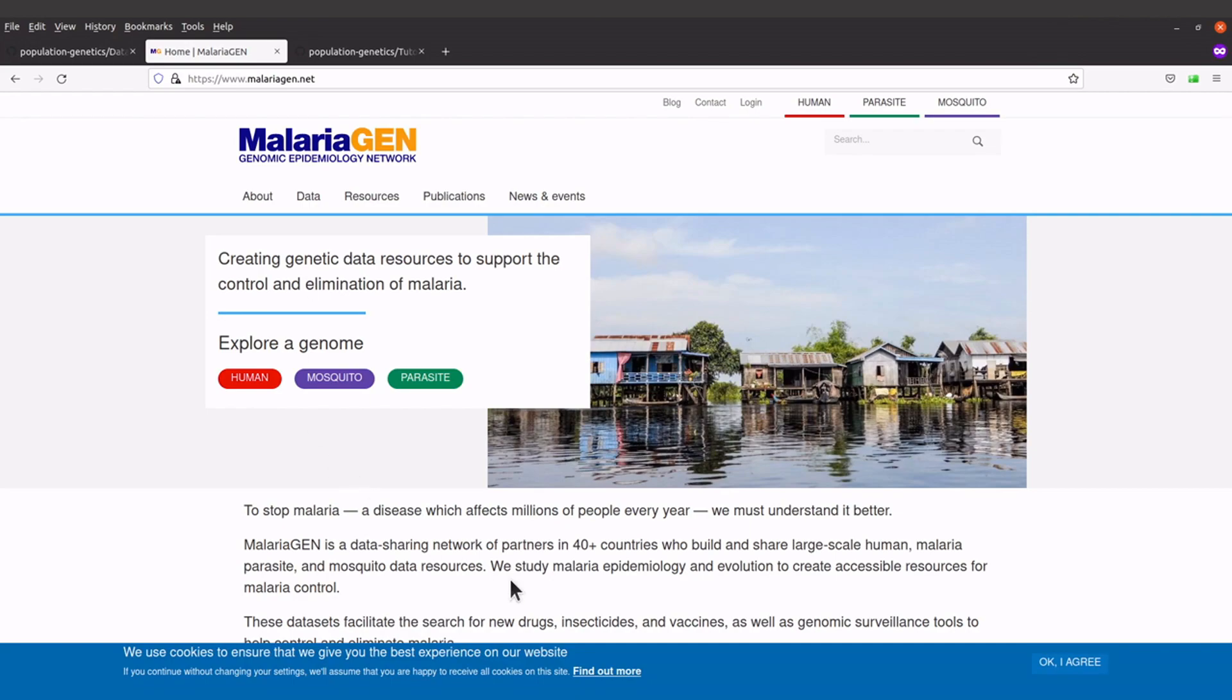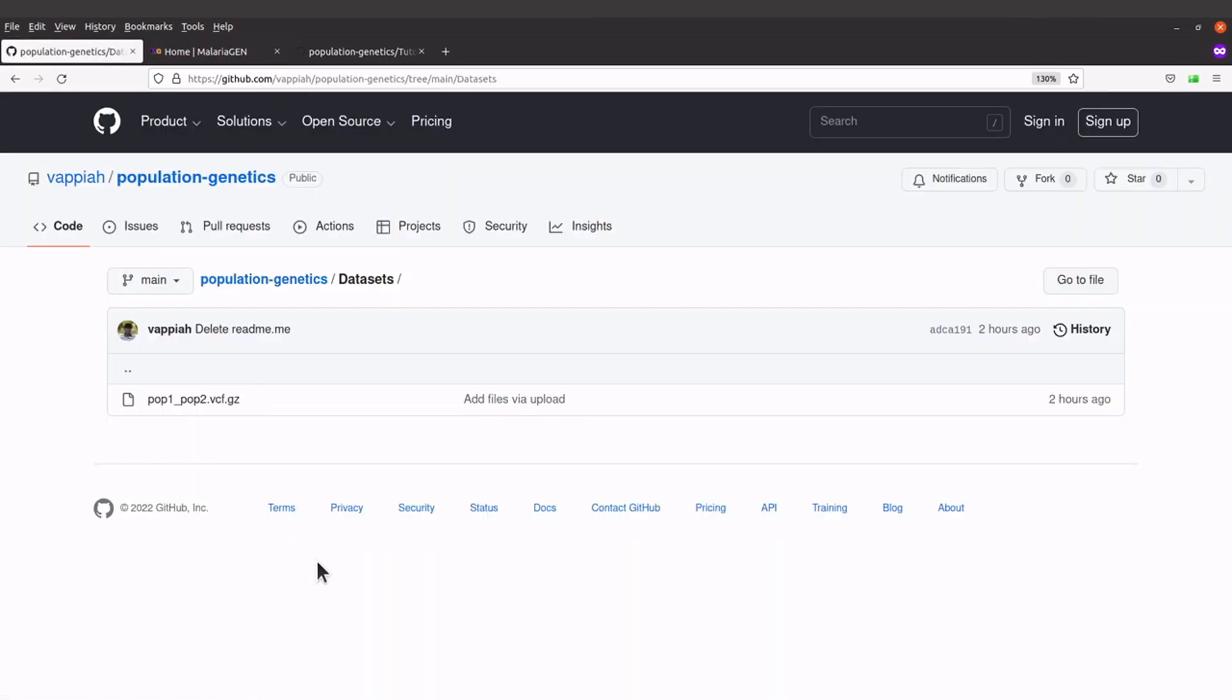So I took the original VCF file and then I downsampled it and also filtered so that I finally had high quality variants and that is what I'm going to use. Okay, so the data here is made up of variants for 60 Plasmodium falciparum isolates. So these isolates were taken from two different countries. In other words, we have two populations here. One population is from the Gambia and then the other one is from Bangladesh. So these are the two populations.